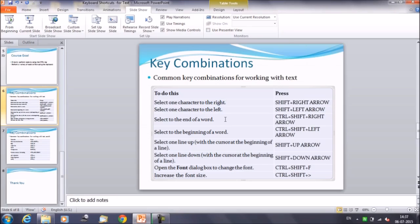The next shortcut is to select to the end of a word: Control+Shift+Right Arrow. Place your cursor at the start of the word, press Control+Shift+Right Arrow, and the entire word is selected. Similarly, if you are at the end of a word, press Control+Shift+Left Arrow to select the entire word.